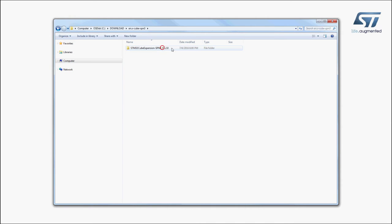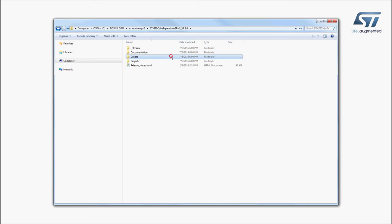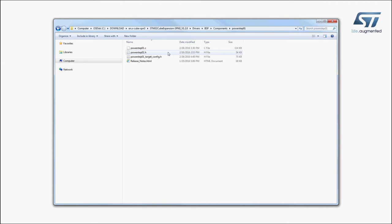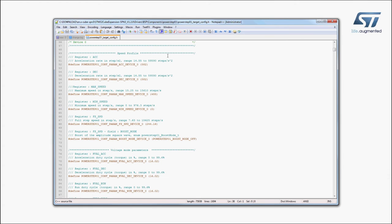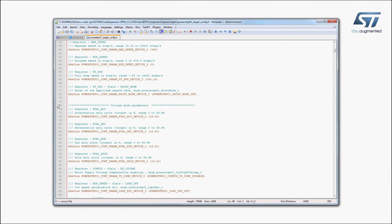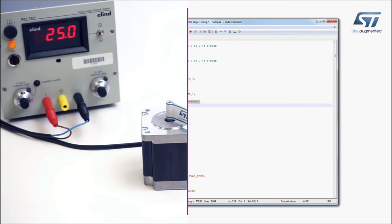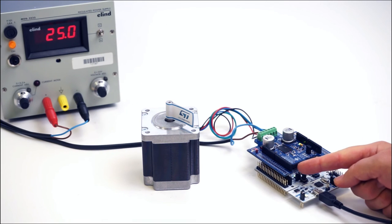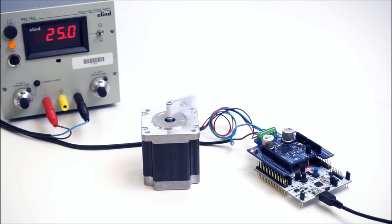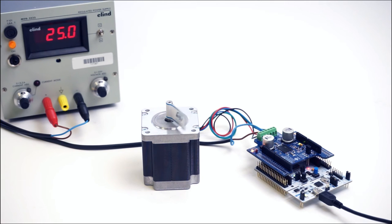You can adjust parameters to match your motor's characteristics in the PowerStep01 target config.h file. Then, recompile your project and upload the binary file, as shown before. Once the firmware is downloaded, just press the reset button of the Nucleo board and the stepper motor will automatically start to move. It will execute the demo sequence, which is coded in the main.c file of the project.